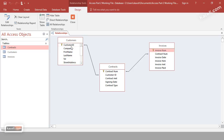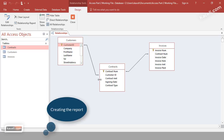For example, we can pull customer ID, first name, and last name from the customers table, and also pull the contract number, amount, assigning date, and contract type from the contracts table, since those two tables are linked together.